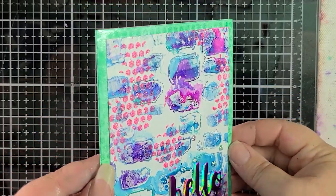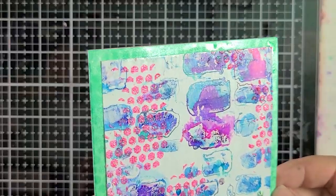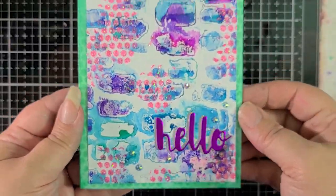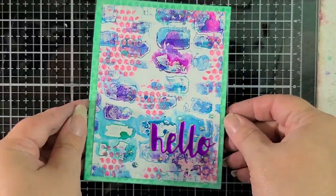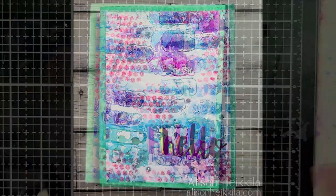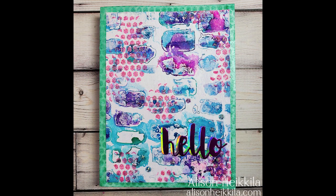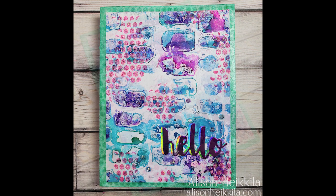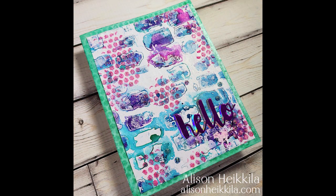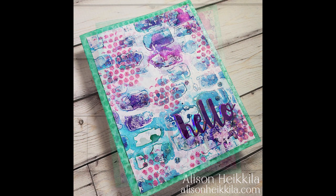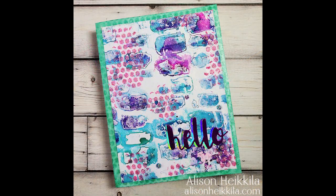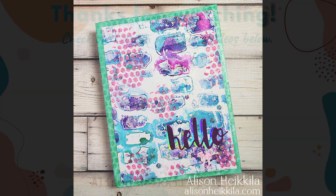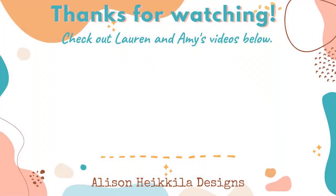And that's the card folks. I hope that you check out Amy and Lauren's videos because they are also using the stained glass stencil on the gel press plate with some additional mediums. They're not using alcohol ink, they're using other stuff. So that's it for me. I'm going to have their links in the end screen coming up and I hope that you have a great day. Be well, stay safe, peace out everybody.